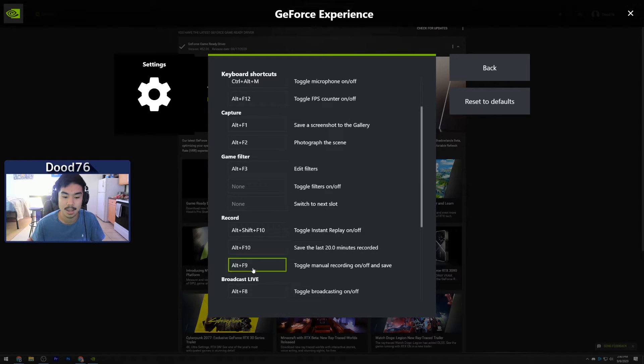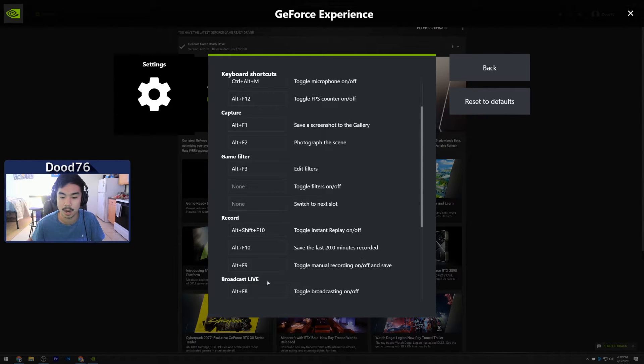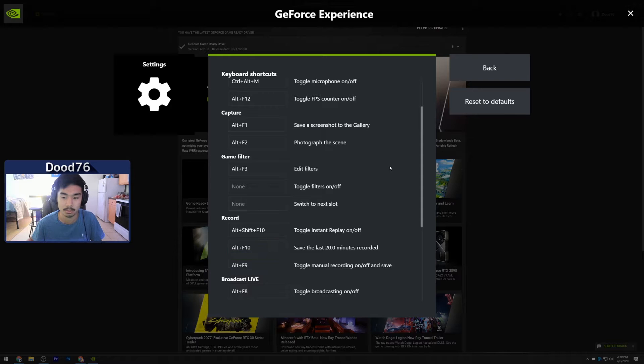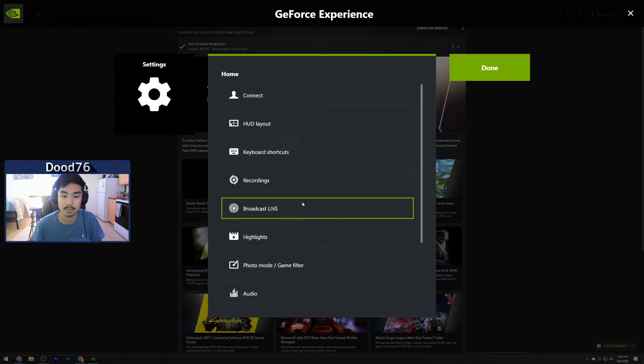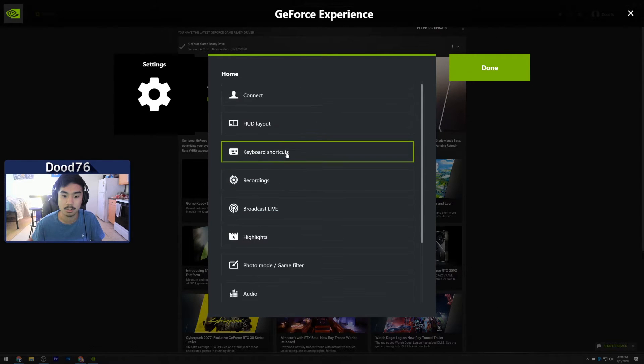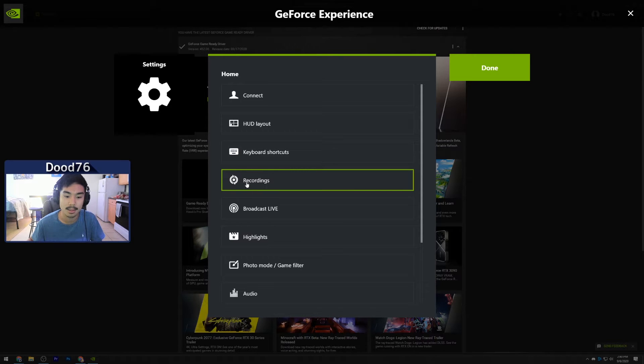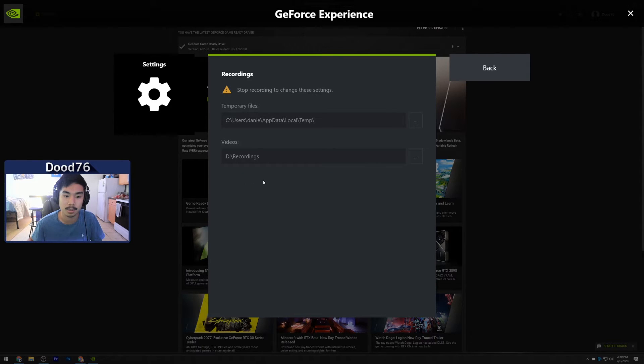Alt+F9 I actually have to toggle manual recording on and off. Again, you can change that to whatever hotkey you like. So that's your keyboard shortcuts for NVIDIA Shadow Play. Then click this Recordings button right here.